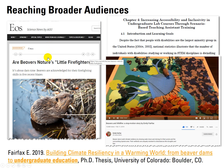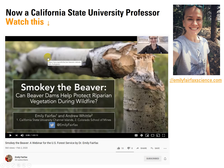I'm excited by both the substance of some of this science emerging from grad students coming up, and also that Emily has just become a professor at Cal State University. The Smokey the Beaver webinar is well worth a watch to get a handle on some of these things.